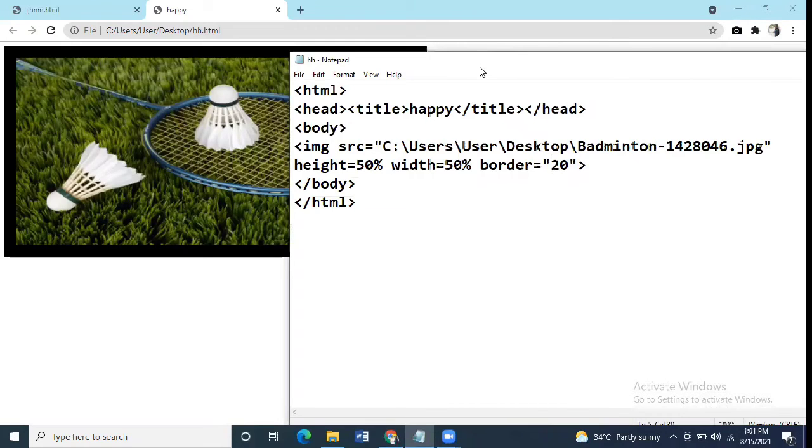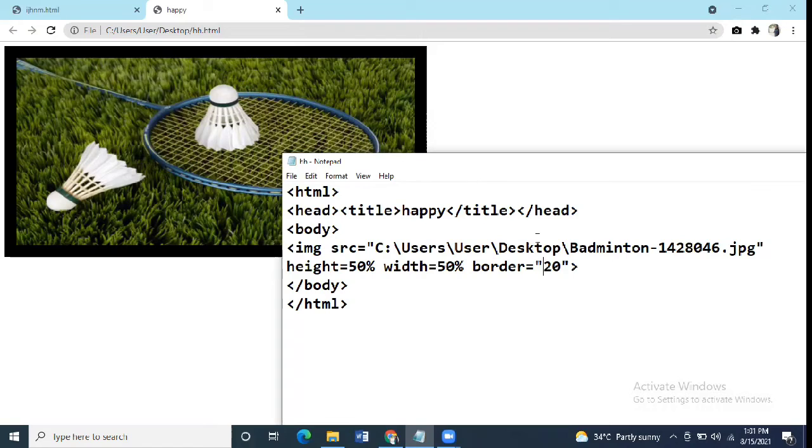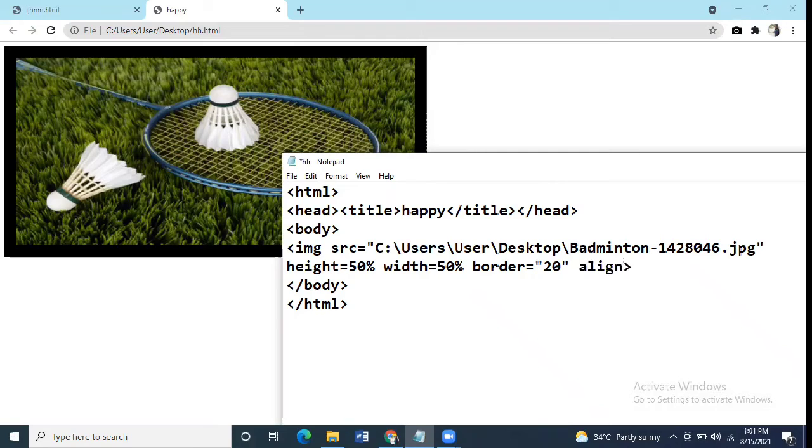The last attribute of image is the align. You can align your image left, right, top or bottom, any of it. Syntax says align equal to in quotation marks. Suppose we take it right.